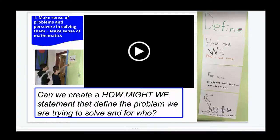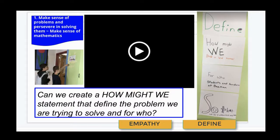The first two stages of design thinking have us really consider who we are designing for and to more clearly define the problem from that person's point of view. The empathy and define stage of design thinking really help us make sense of the mathematics that will come up in the activity. A powerful question inherent in this is: can we create a 'how might we' statement that defines the problem we are trying to solve and for whom?